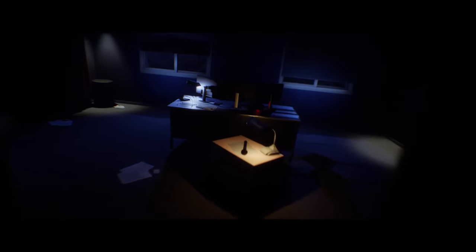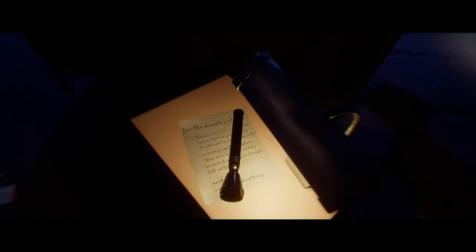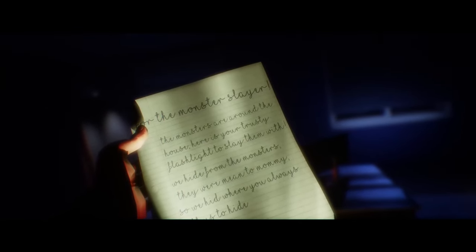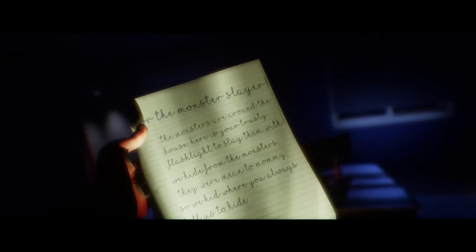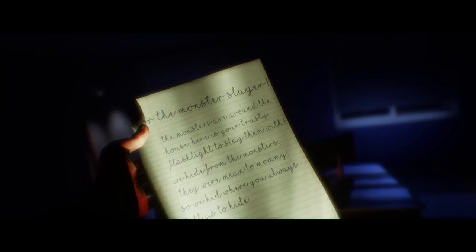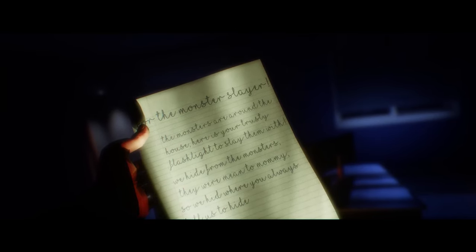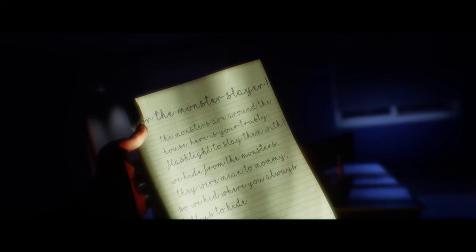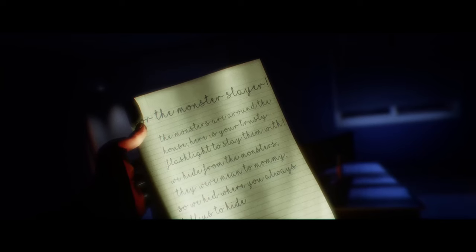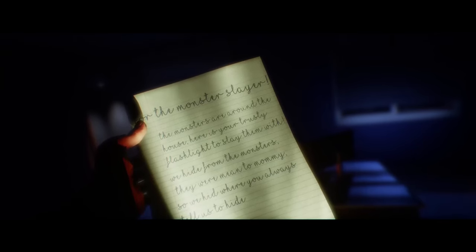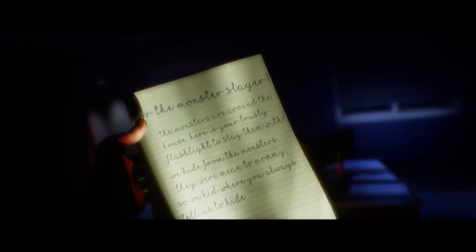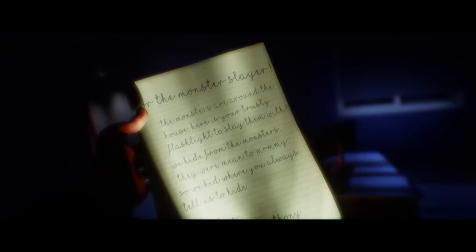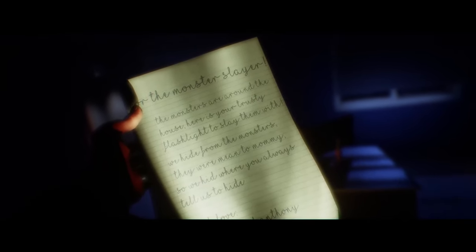Close house to me. What's going on? What is going on? For the monsters. For the monsters, slayer. The monsters are around the house. Here's your trusty flashlight to slay them with. We hide from the monsters. Meet the mommy. So we hid where you always tell us to hide. Much love. Nick, Sam, and Anthony.